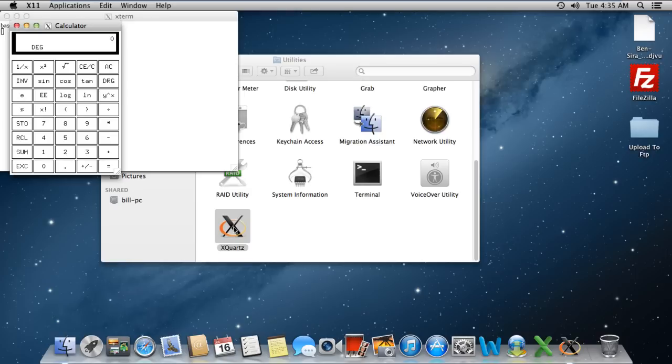And that's it for a basic introduction to Mac X11. Thanks for watching. This was a HowTech.tv tutorial.